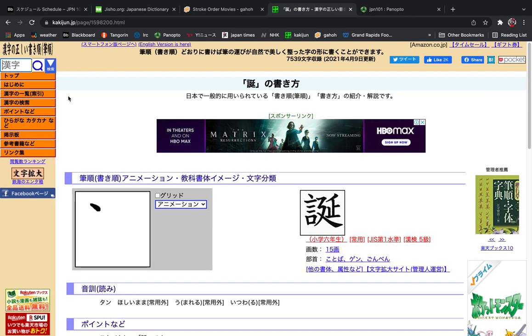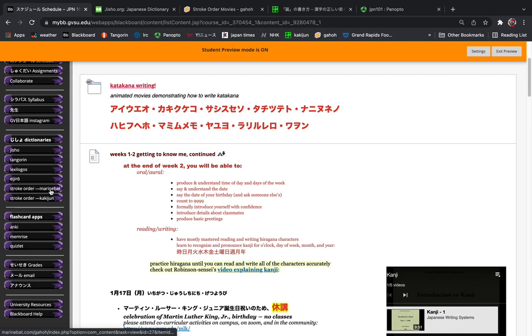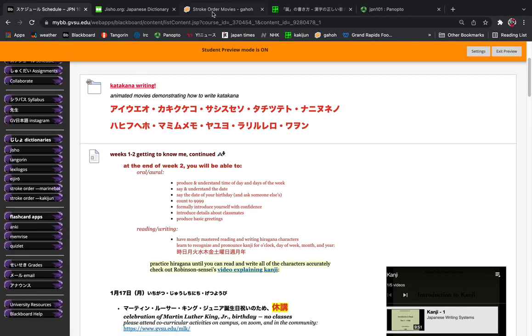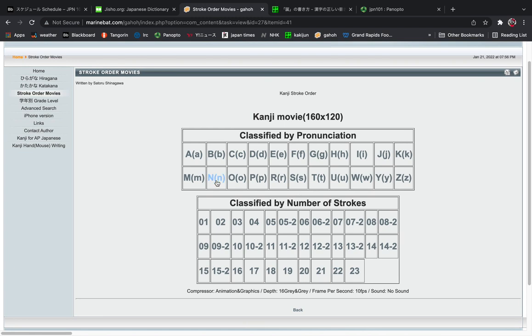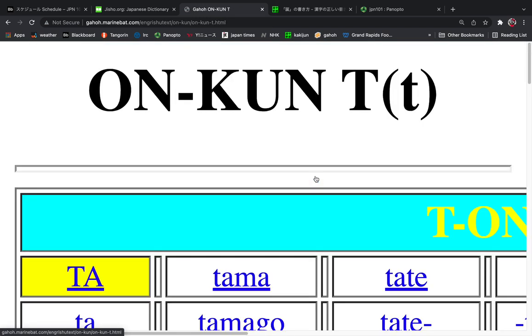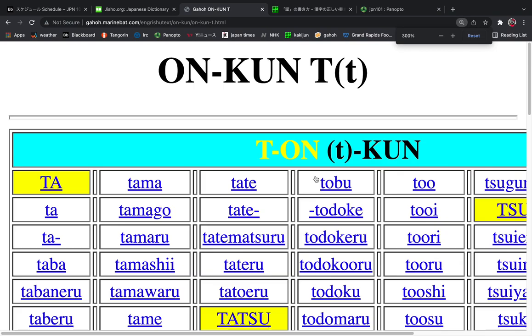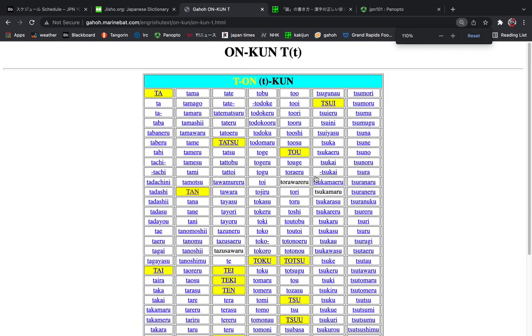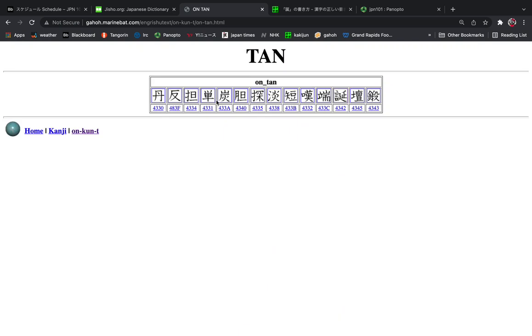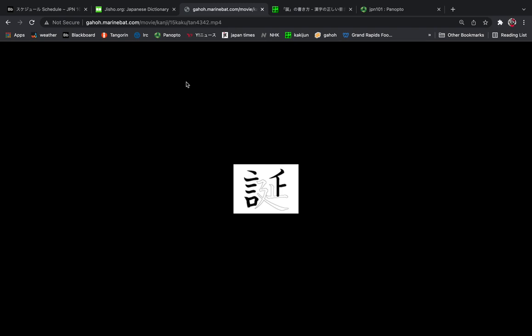If you don't like typing in Japanese, you can go to the second one, this marine bat, and start here where you can go by pronunciation or by number of strokes. So for tanjobi, we'll click on tan and here we find this and we can even download or save this if we want to. And it gives us the stroke order movie that you actually saw in the opening screen of this.